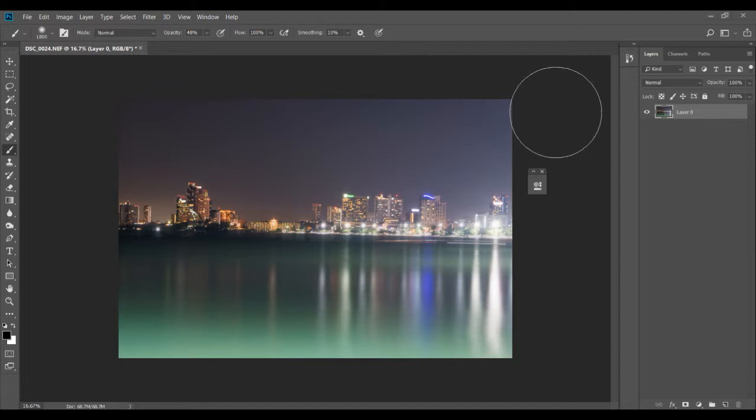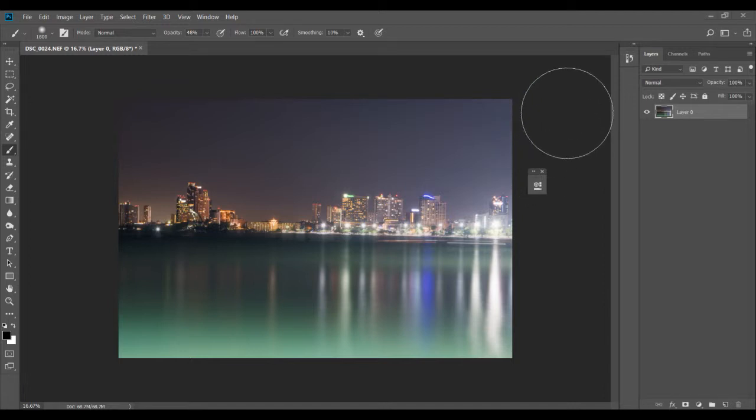A lot of times when you shoot, you get shots, especially landscape shots, in which the horizon is slightly tilted towards the left or the right side. Like in this image, you can see it's slightly going down, tilted to this side.